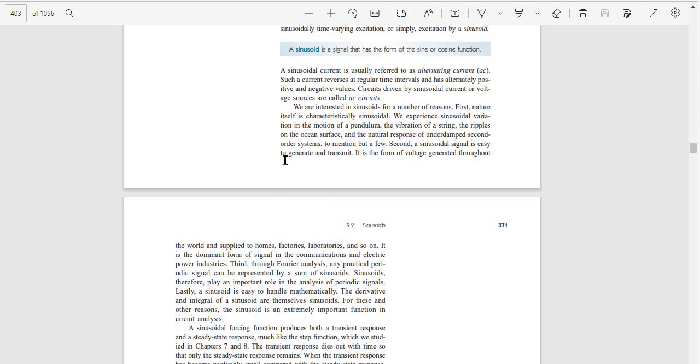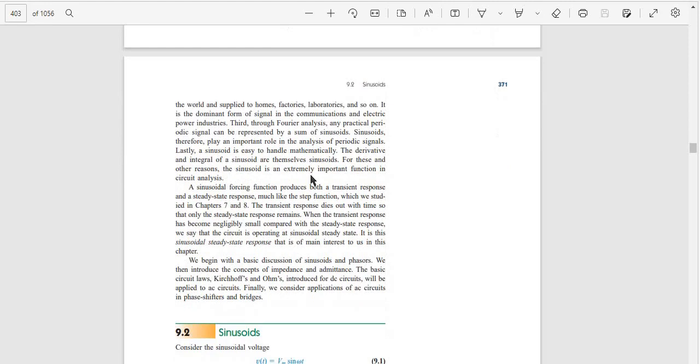Second, a sinusoidal signal is easy to generate and transmit. It is the form of voltage generated throughout the world and supplied to homes, factories, laboratories, and so on. It is the dominant waveform of signals in the communications and electrical power industry.